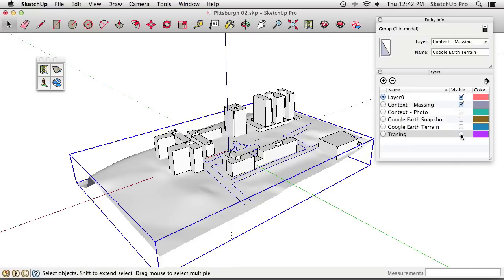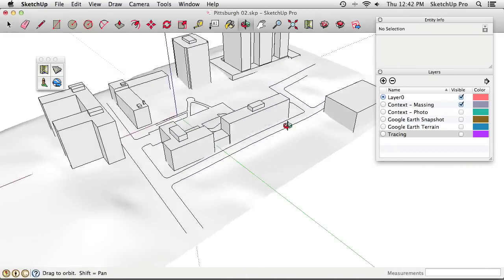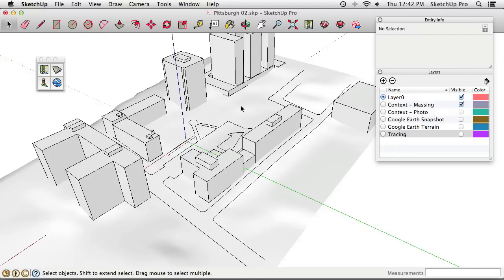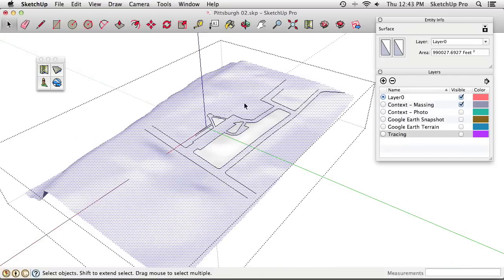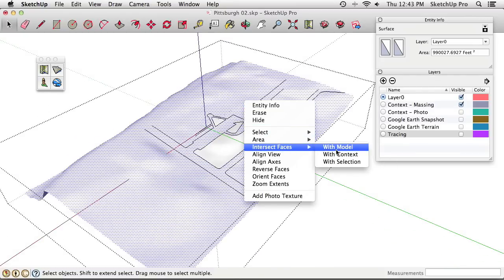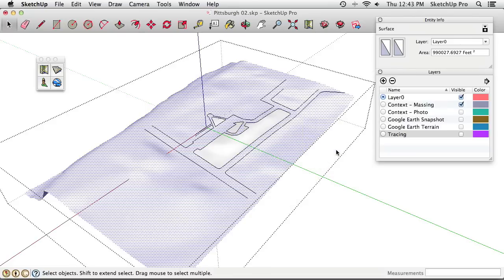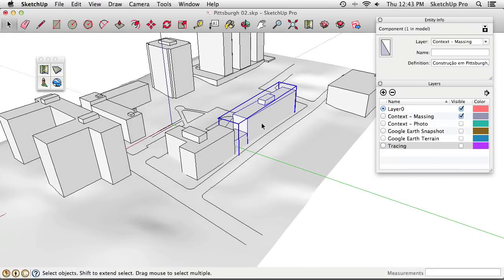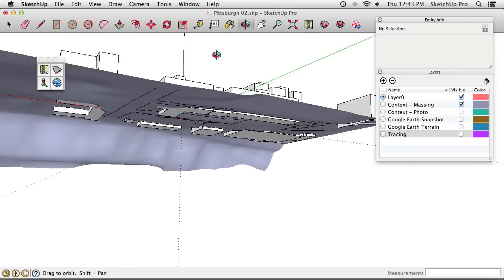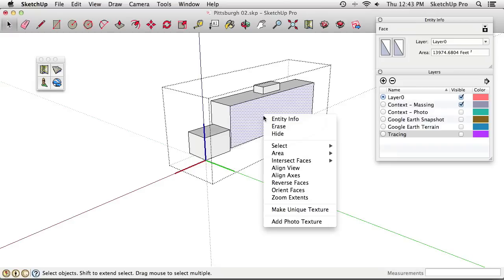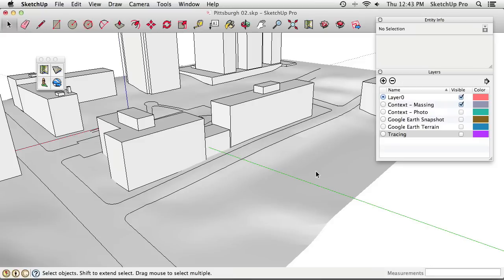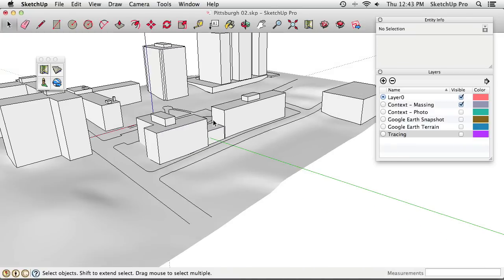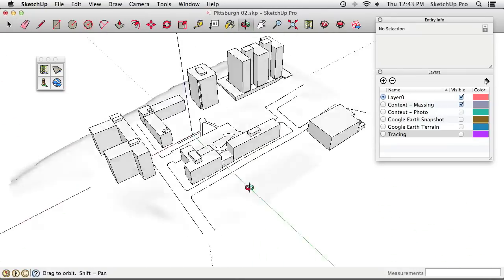Activating the Drape tool: pick the top group (the road traces), then pick the bottom group (the terrain). Drape automatically uses the top group to cut those edges directly into the bottom surface. Turning off the 2D tracing layer reveals the roads cut directly into the 3D white terrain. To get building footprint edges on the terrain, double-click into the terrain, select all, right-click, and choose Intersect Faces with Model — this draws edges wherever the building models poke through the terrain.